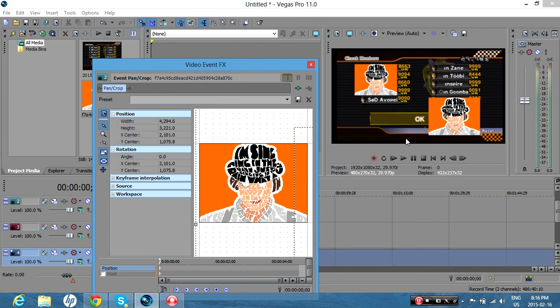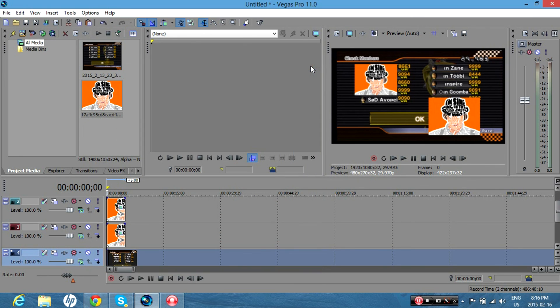And yeah, so that's pretty much it. I hope I helped. And if you want to make these pictures move, you can watch my other tutorial. Thanks for watching.